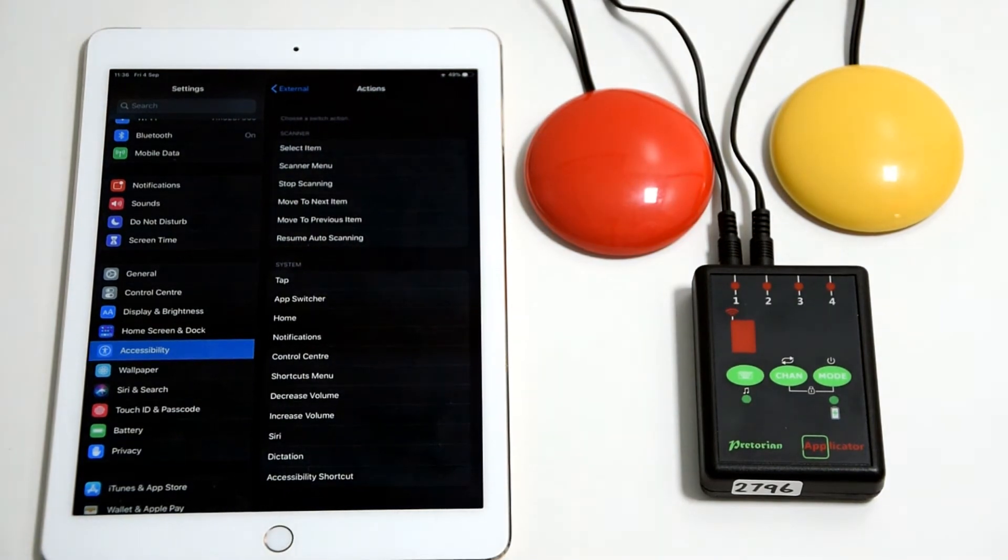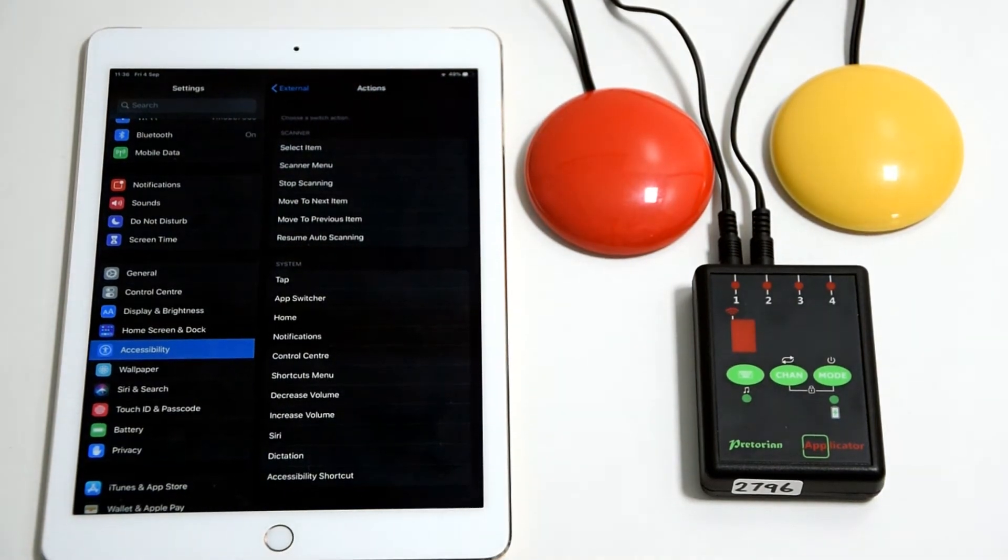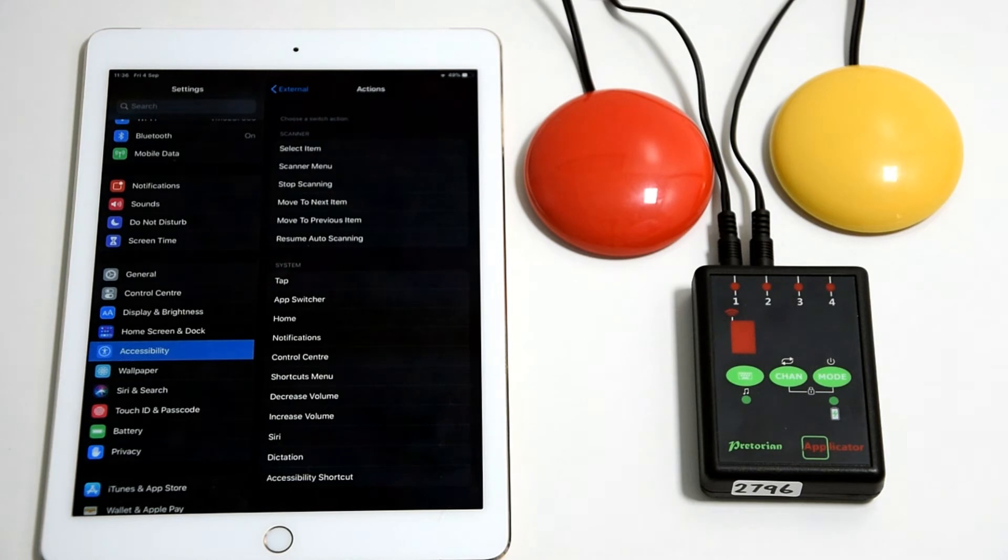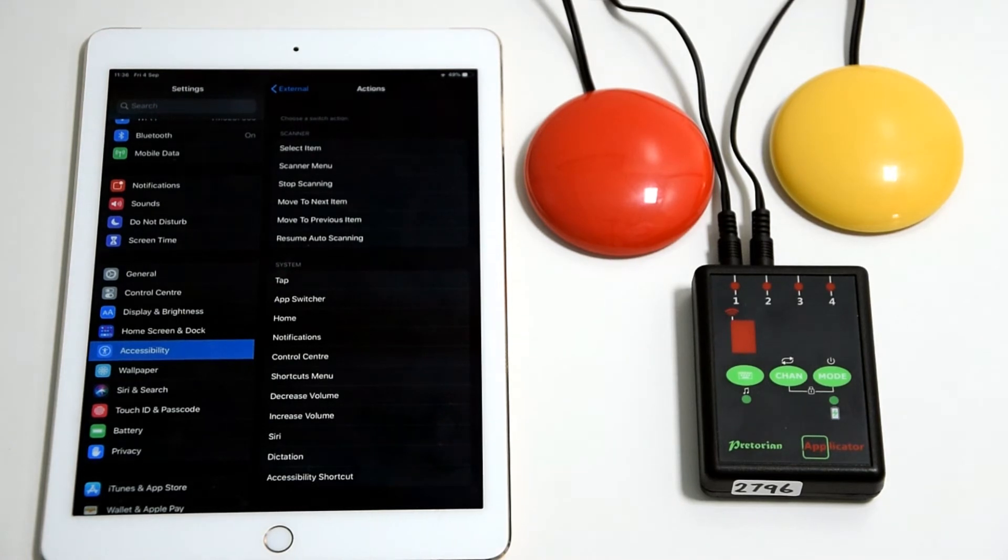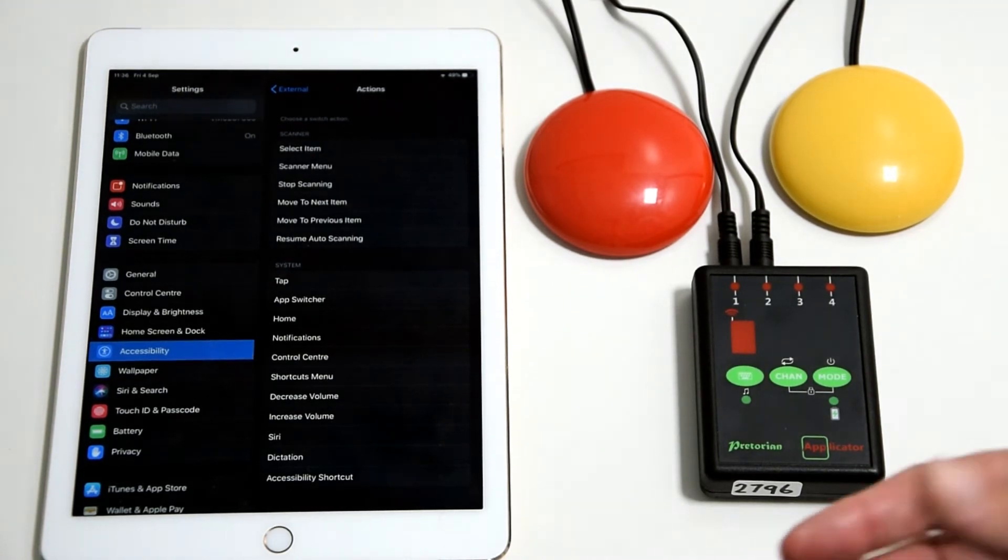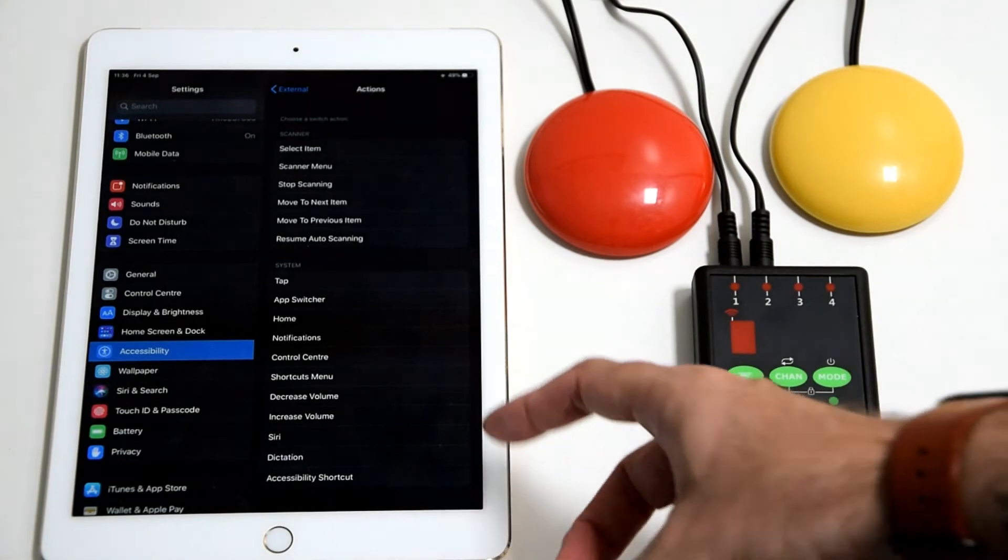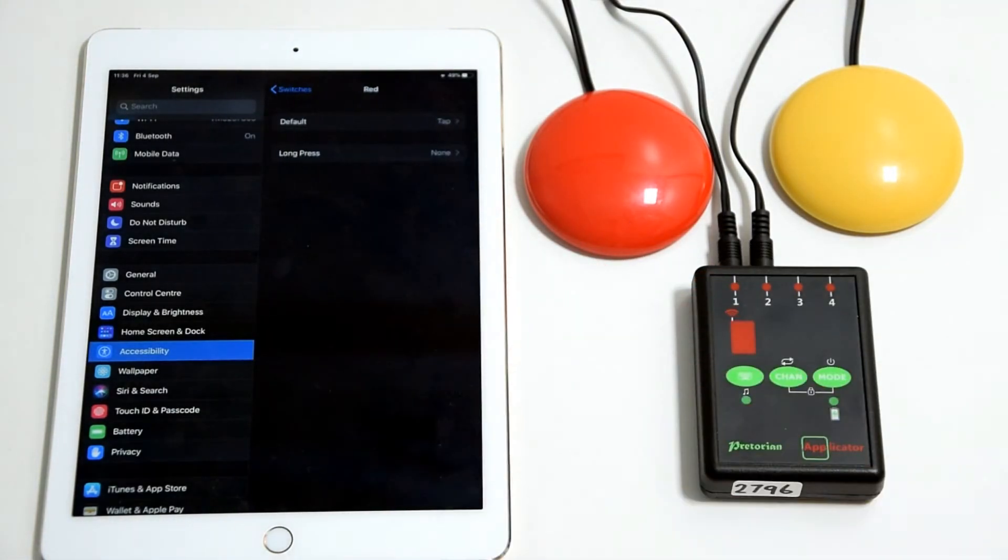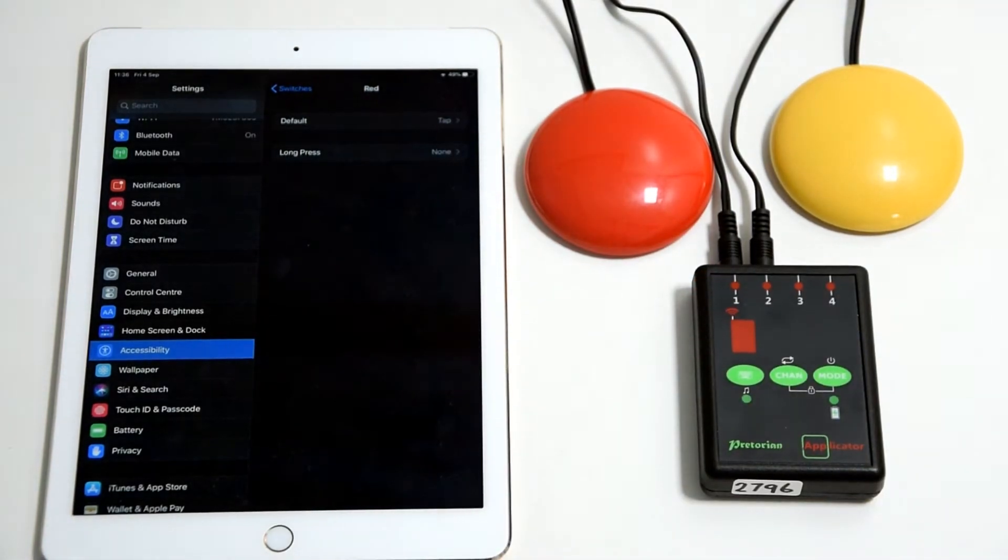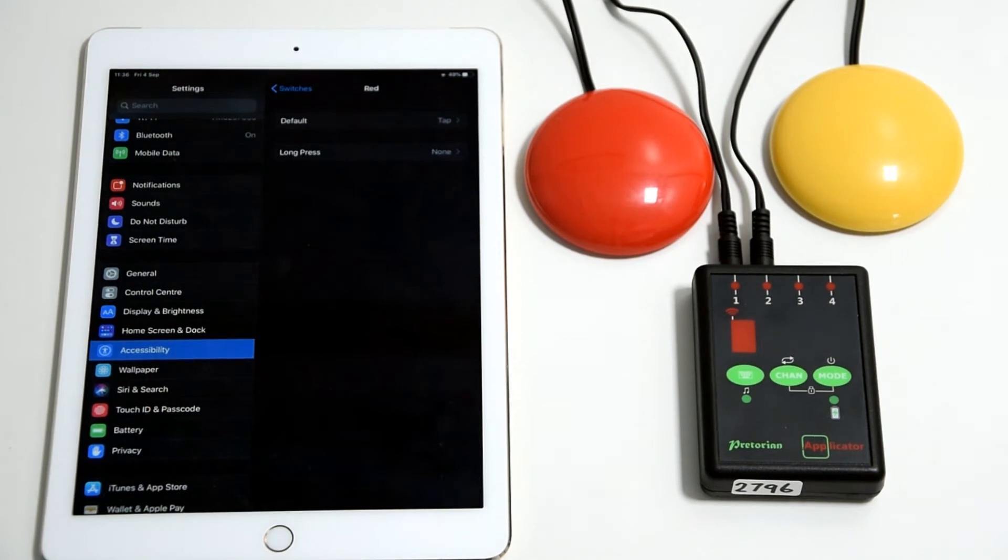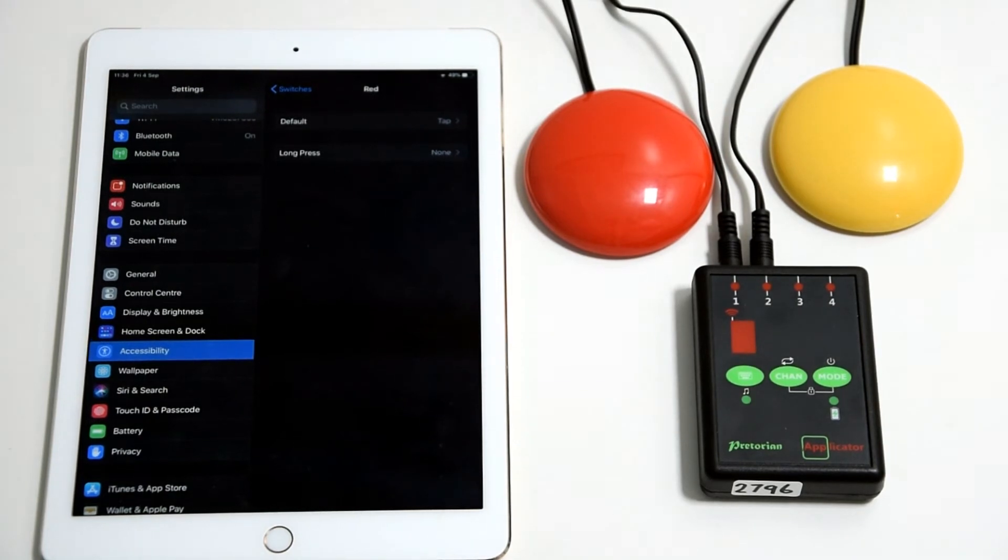At this stage you get a list of actions and you've got lots of different options within the iOS menu. We've obviously set it up as home and enter in the mode section, so it would be prudent to put it as something such as tap or select item, because that's what you would do with your finger most often. In this instance we'll just use that one.